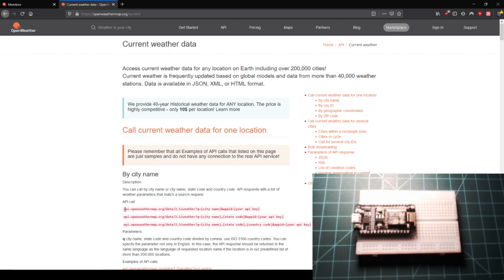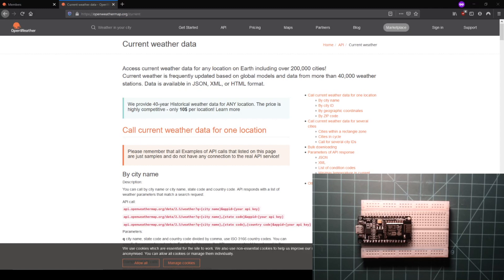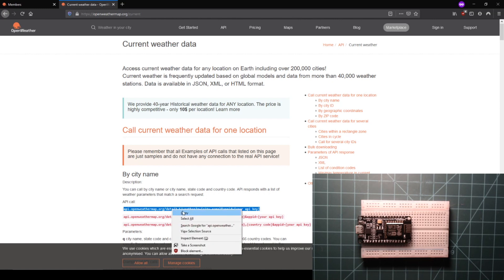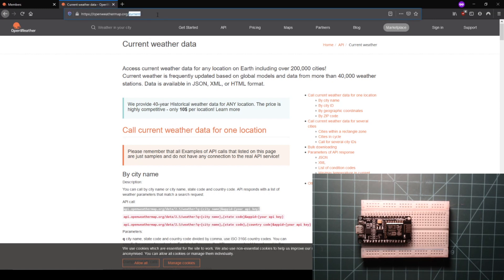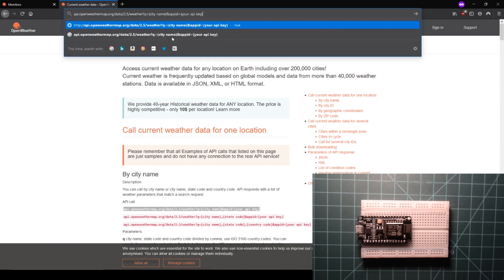There are many different formats for making an API call with OpenWeather, but let's start off using the by city name method. In this section, there are three example API call layouts. Copy the top one into the URL bar on your browser, but don't submit it yet.